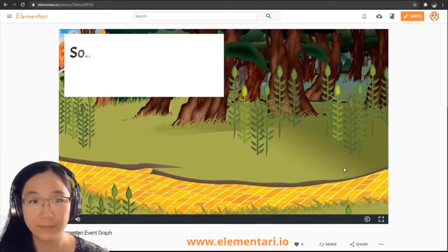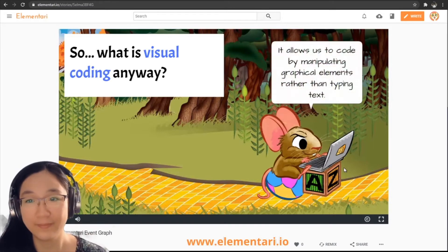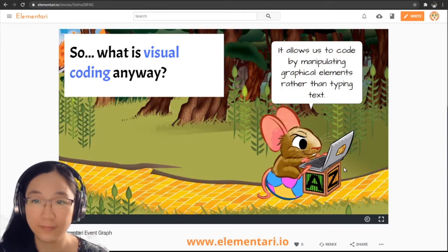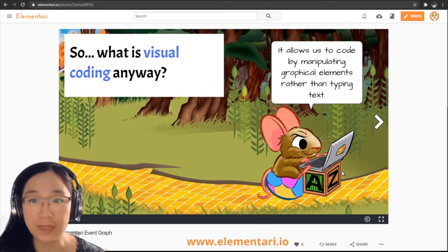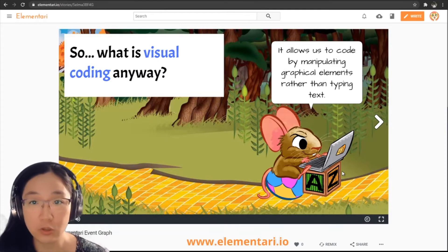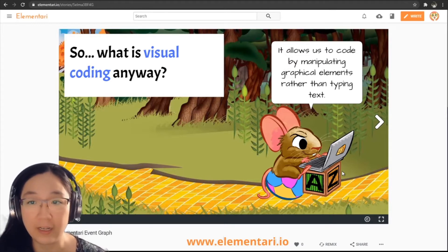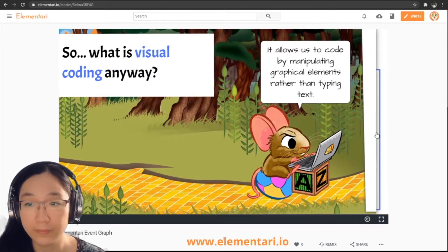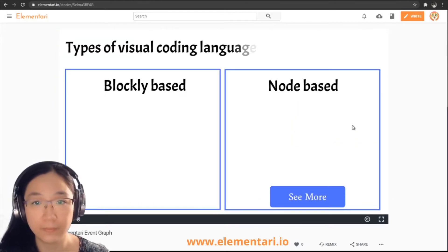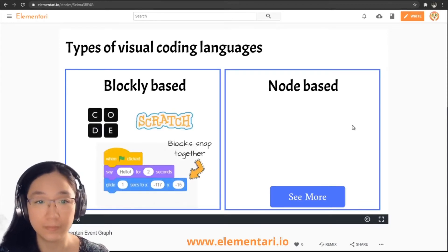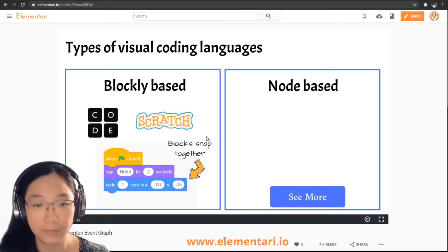So what is visual coding anyway? Visual coding allows us to code by manipulating graphical elements rather than typing text. We have graphical elements — usually blocks — and we use these to code rather than typing on a keyboard. There are two types of visual coding languages: the first is blockly-based and the second is node-based. Examples of blockly-based programs include Scratch and Code.org.